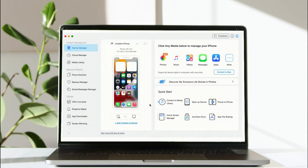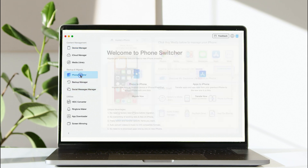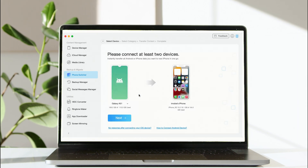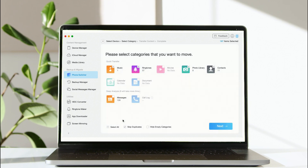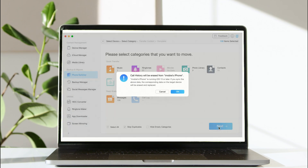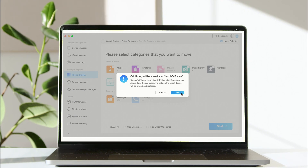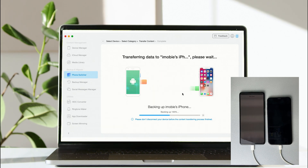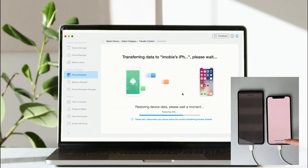Run AnyTrans on your PC or Mac. Select the Phone Switcher feature and click Migrate Now and the Phone to Phone option. Click Next to select Messages.